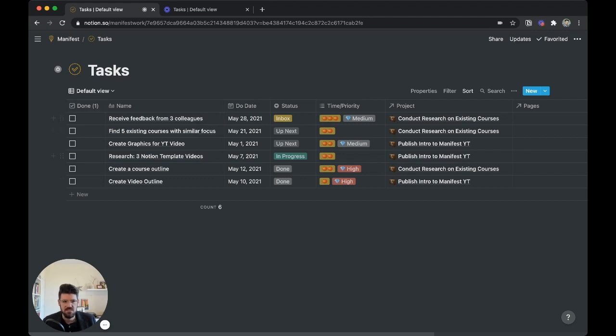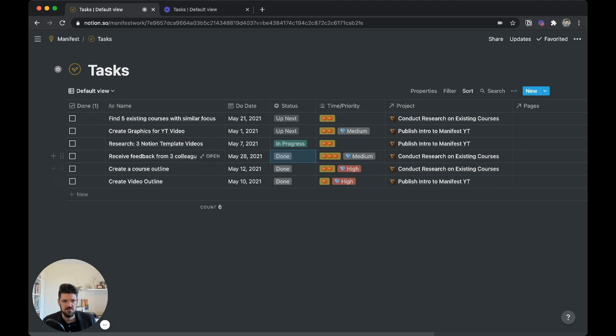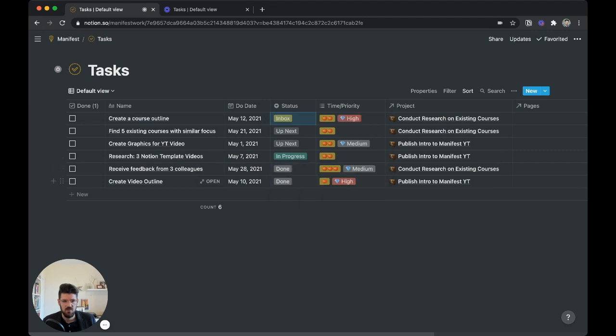we have a checklist here that's basically not connected to anything around the task or the status. So if we notice, if we check this to done, nothing happens to that task.